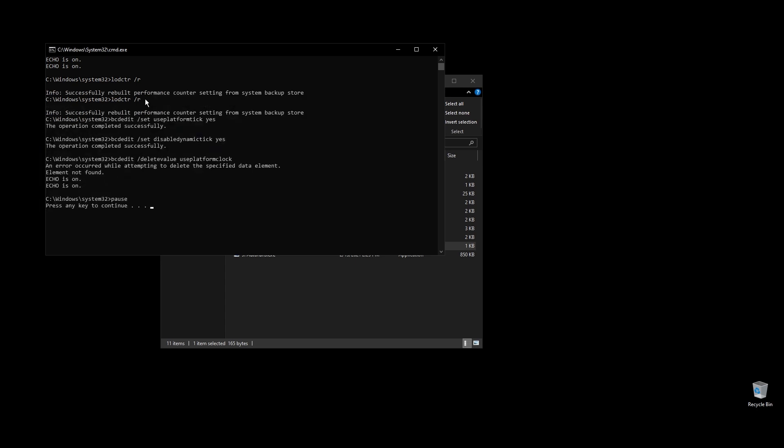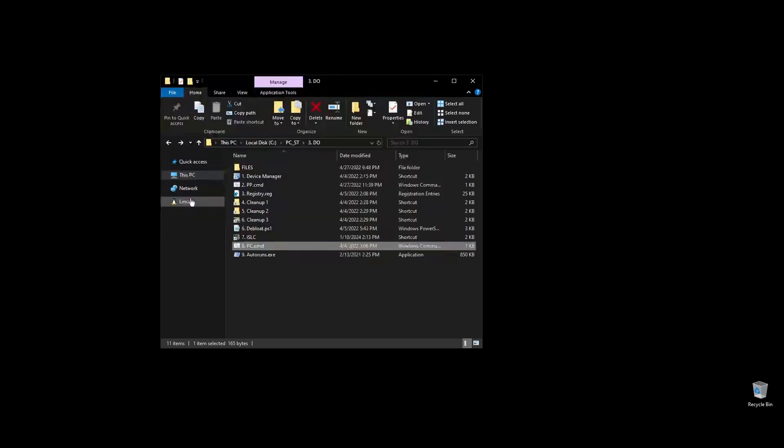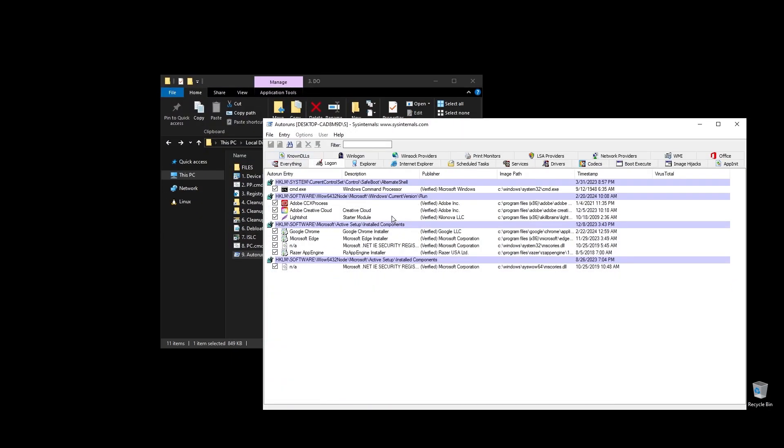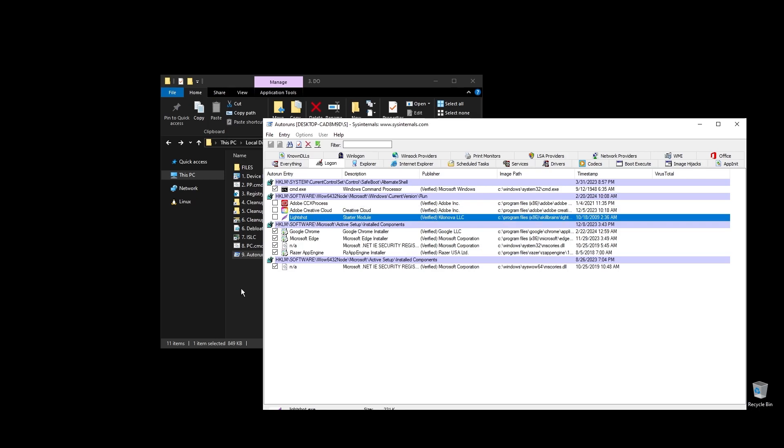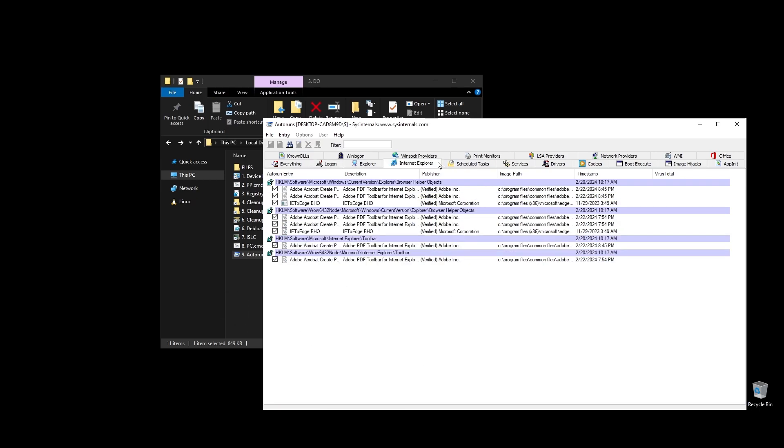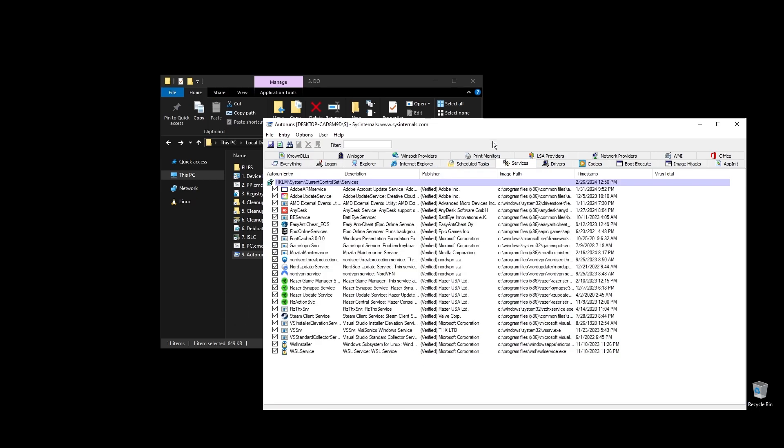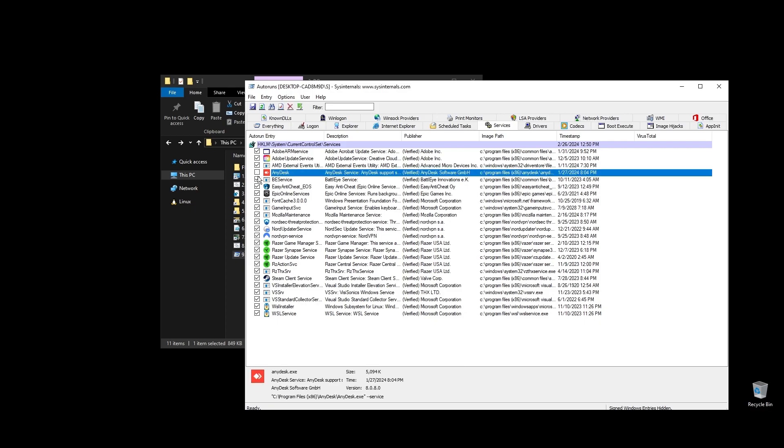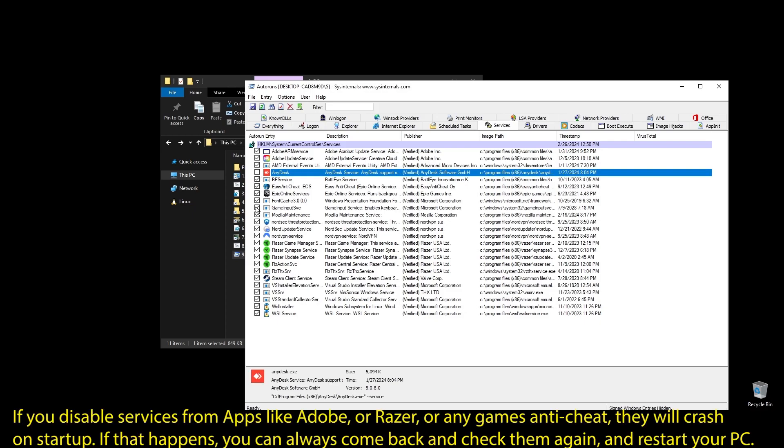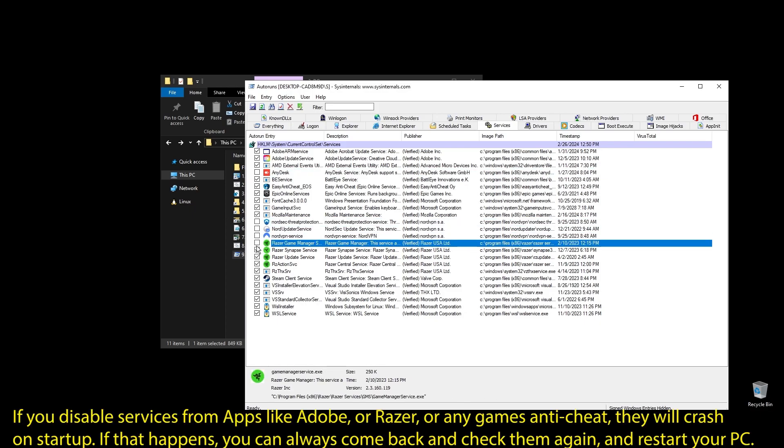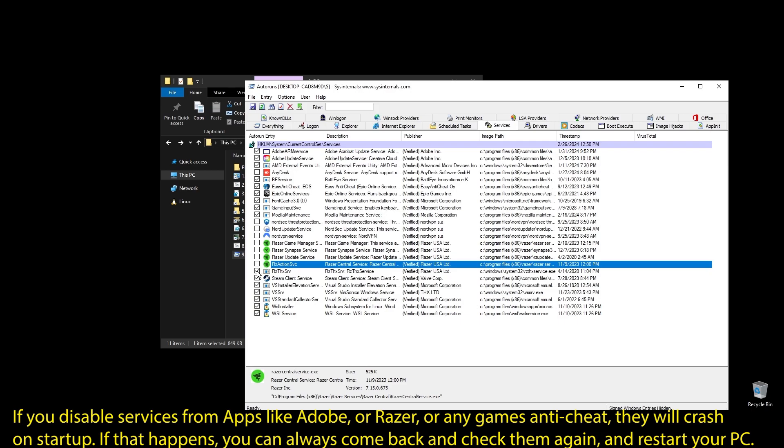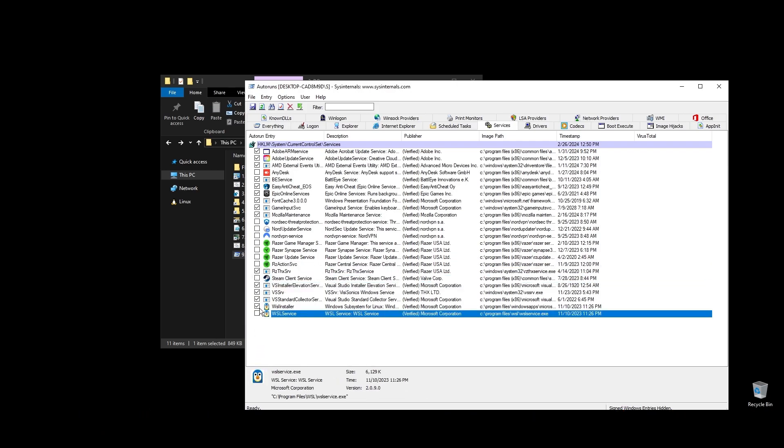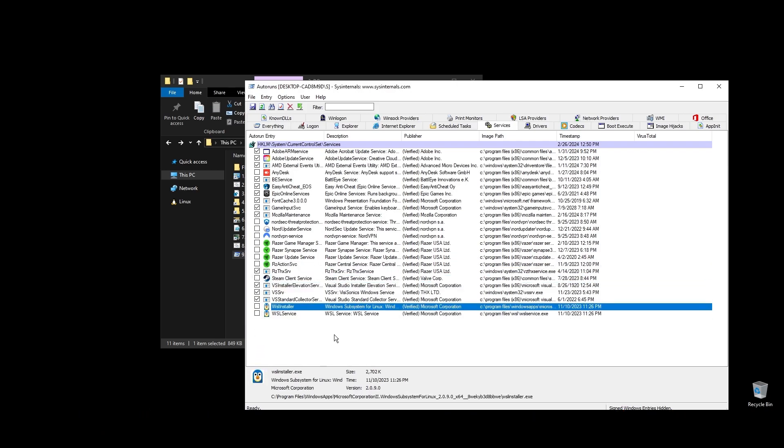Next, run auto runs. It will help you disable services and apps that start with your PC every time it boots. Make sure to uncheck everything that you don't need. If some software is not working properly or opening after restarting your PC, just come back here and check the related item. Once you uncheck all the unneeded services, close auto runs. Make sure to not disable anything related to War Thunder.